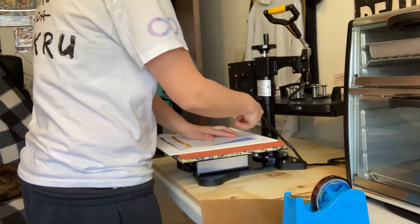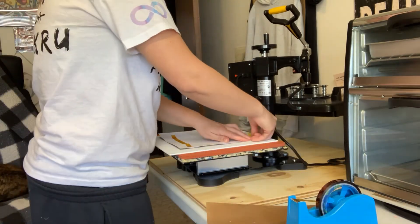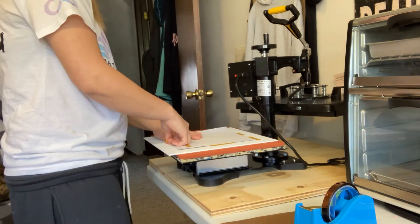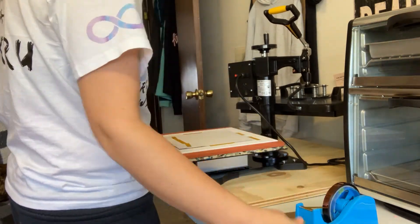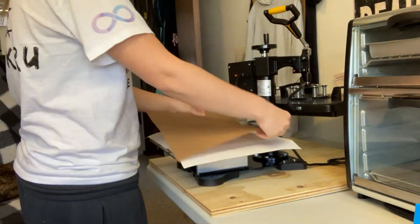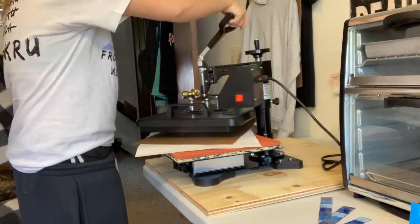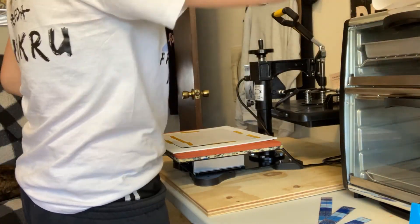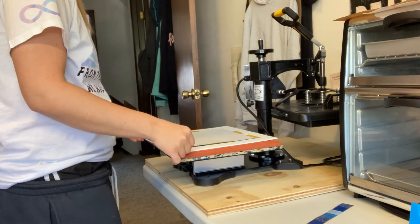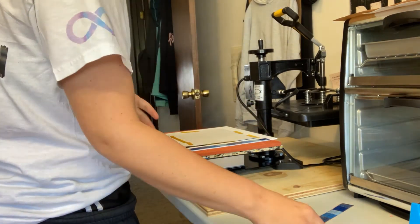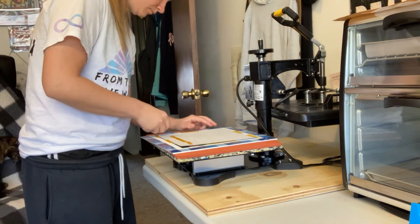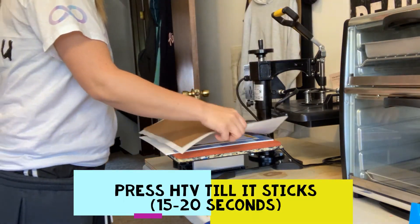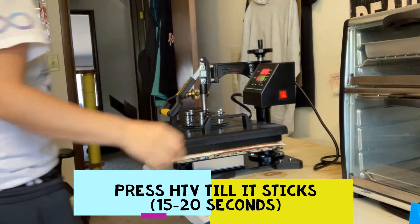So after that was all finished, I went ahead and taped my sublimation print down. And I like to use a lot of tape. I hate it when you get the shadow effect. So tape that down. And I pressed that at about 395 for 45 seconds. I normally go a little longer, but I did still have to press my HTV border. So it was going to get some more press time with that as well.